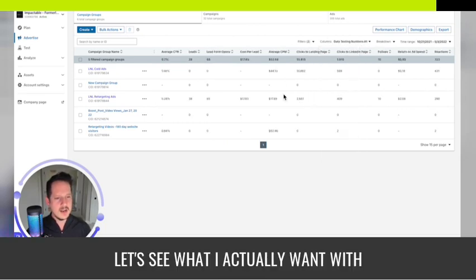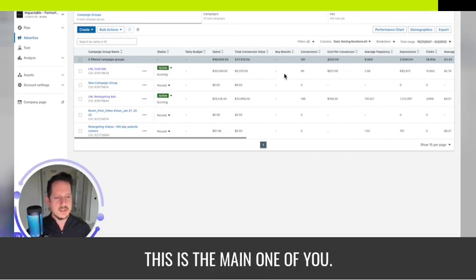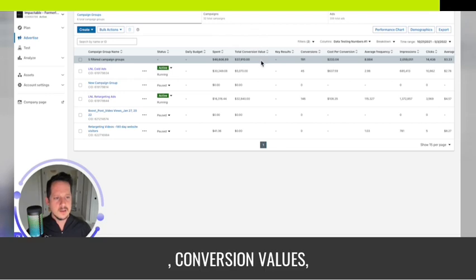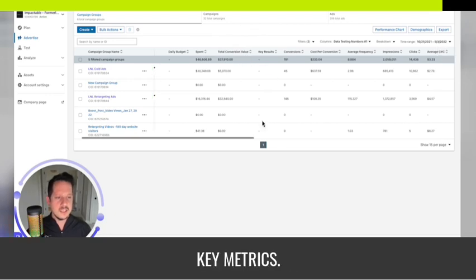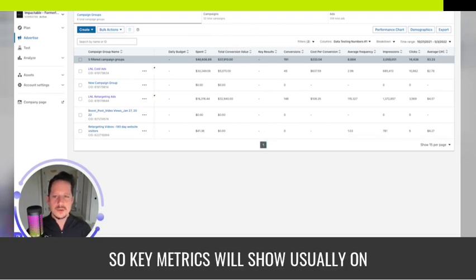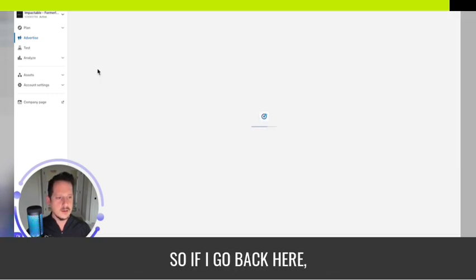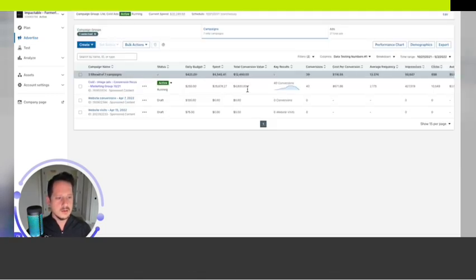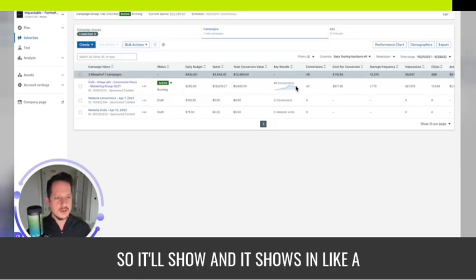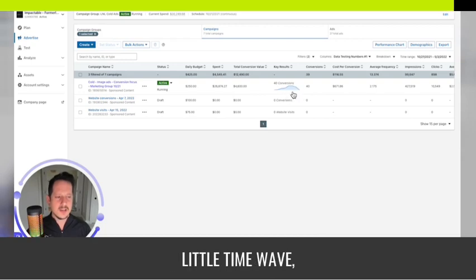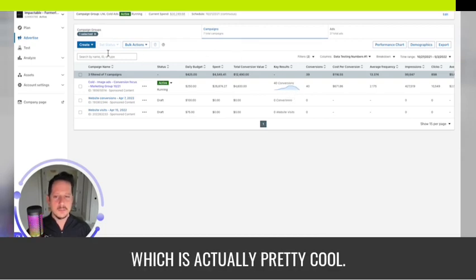Let's see what I actually went with — this is the main one we use. Spent, conversion value — so yes, key metrics. Key metrics will show on different screens; if I go back here it'll show in a little time-wave chart, which is actually pretty cool.